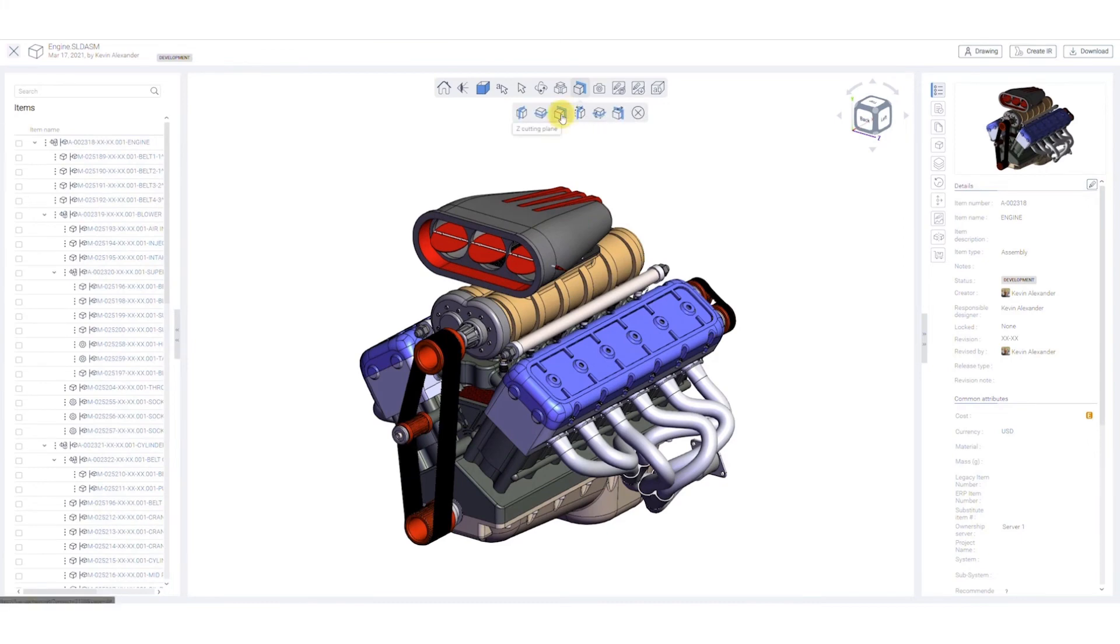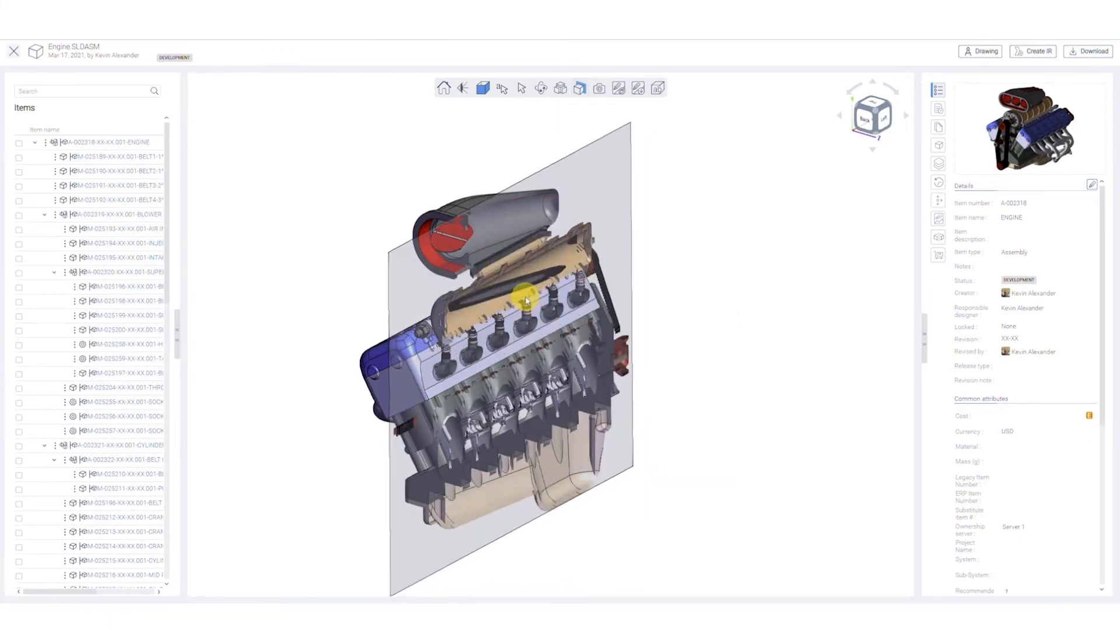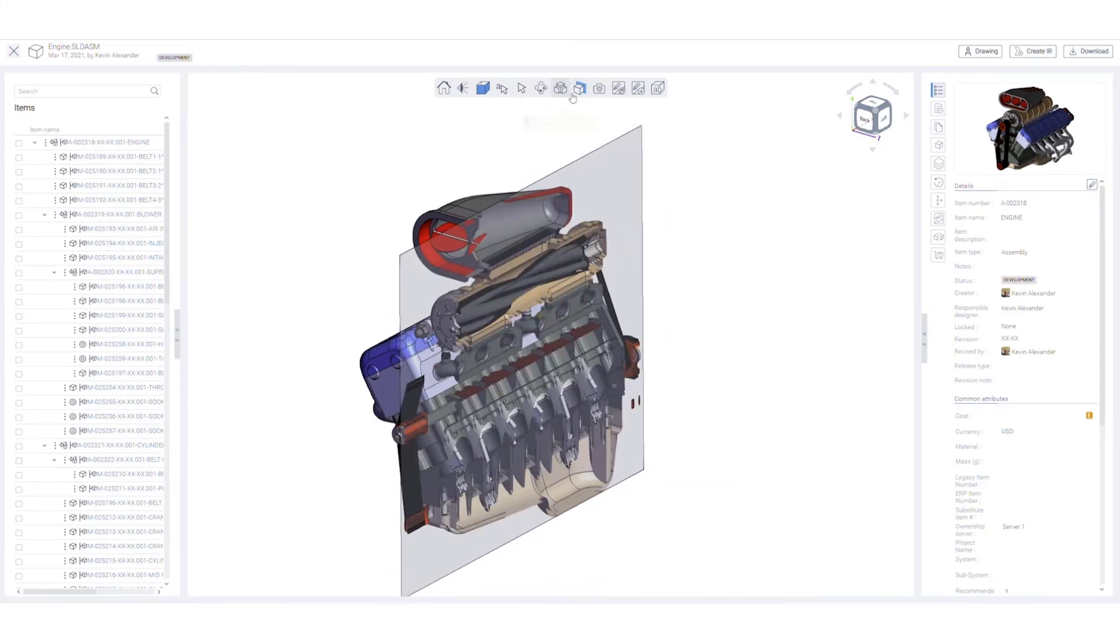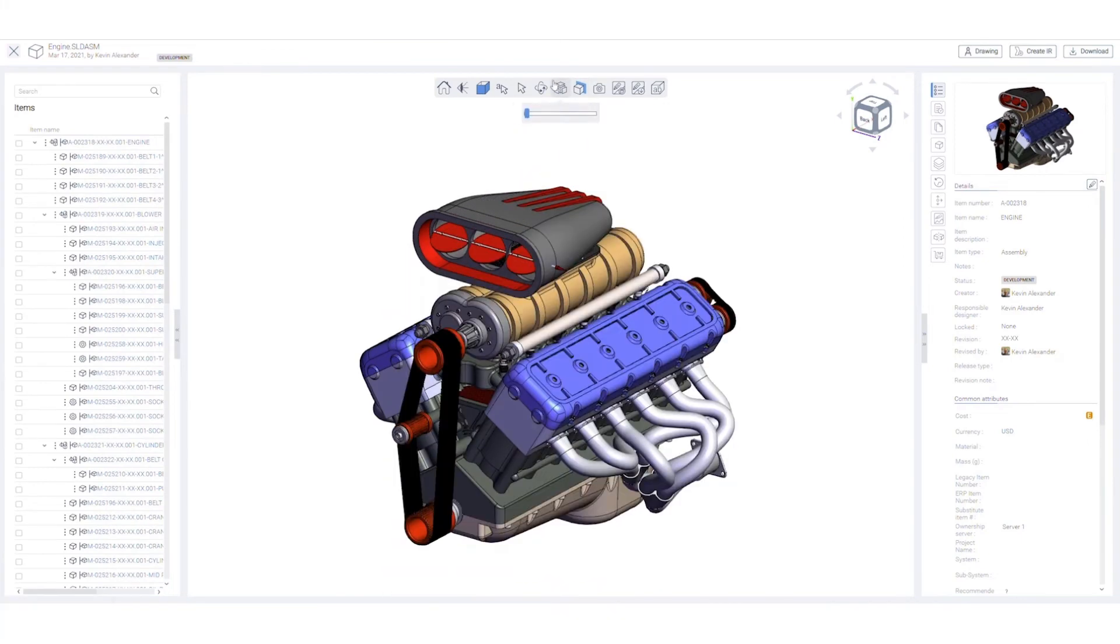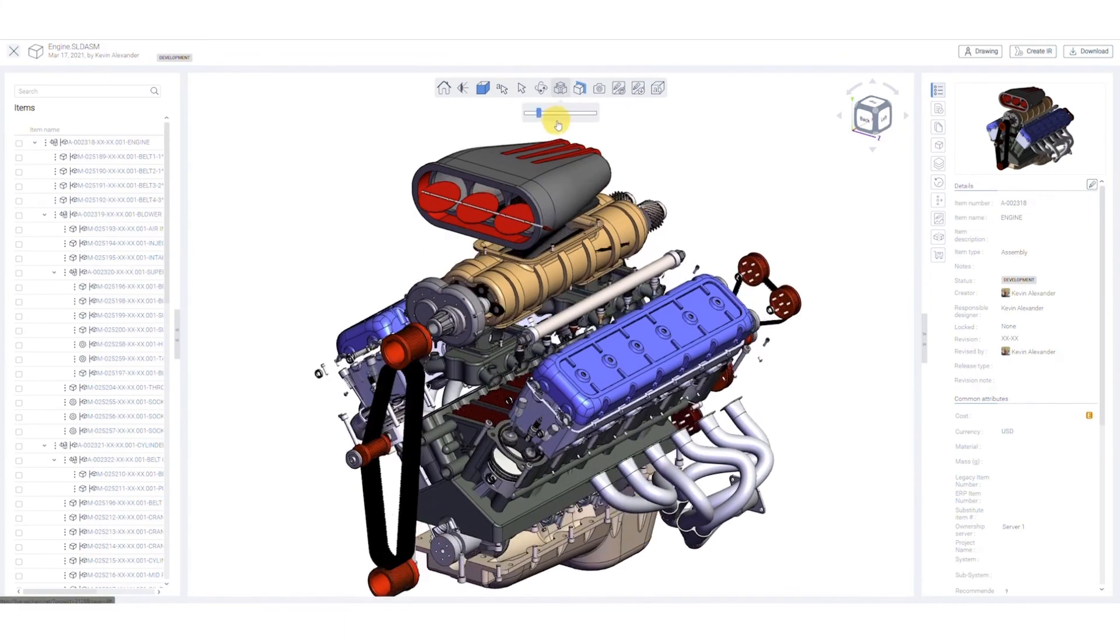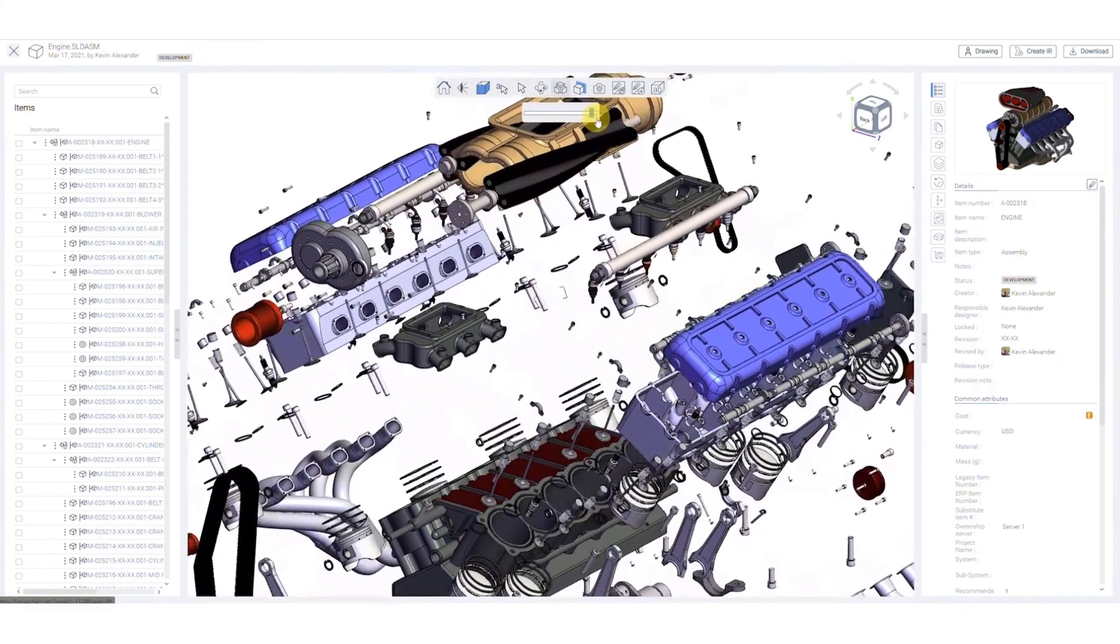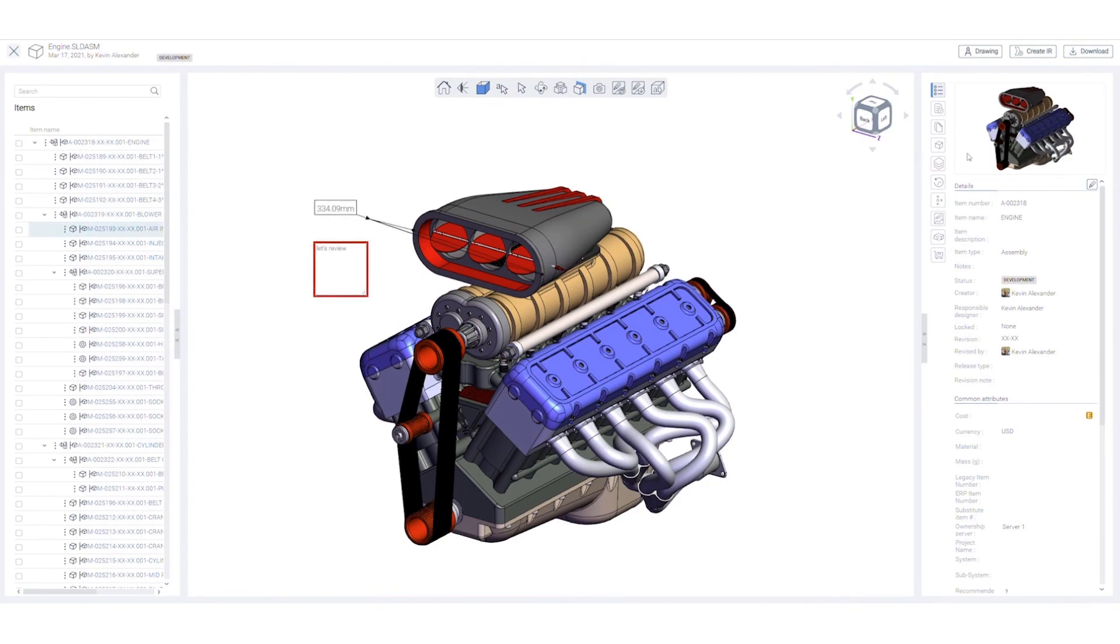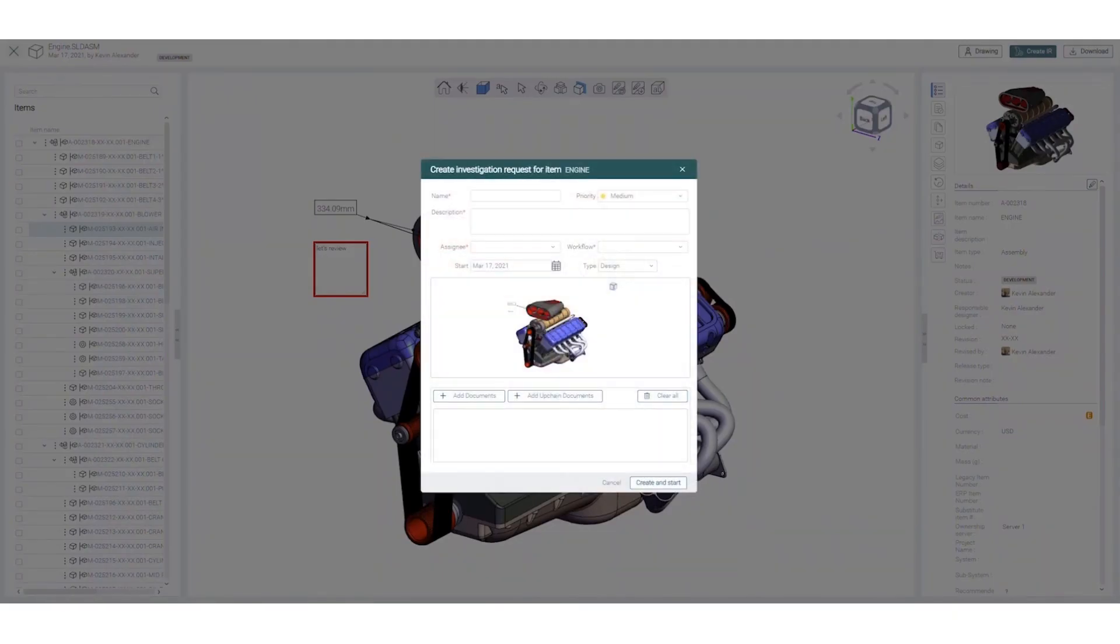The Compare window has the same functionality as the 3D Viewer, so you can apply dynamic cutting planes, view assembly explosions, use measurement tools, and add markups. You can even create investigation requests to initiate workflows.